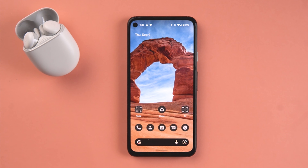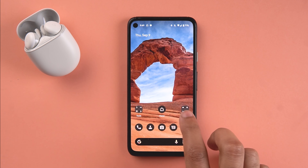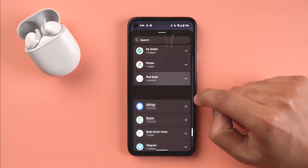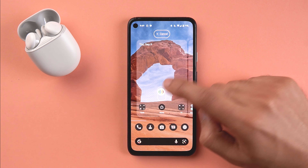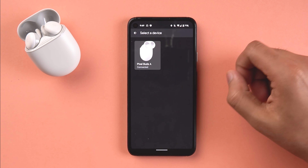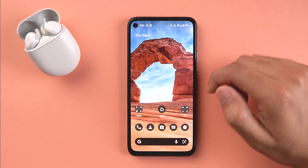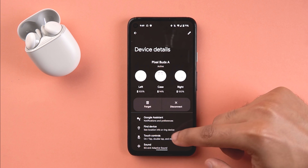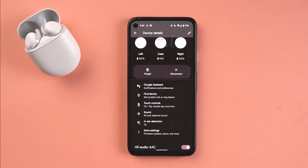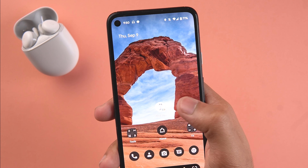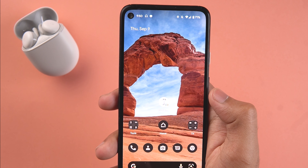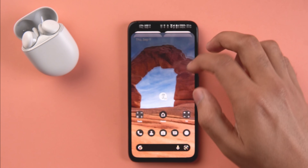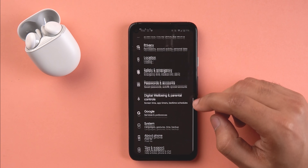A small change related to Pixel Buds A - and even the original Pixel Buds - is that they now have a dedicated shortcut. If you go to Widgets, scroll down to Pixel Buds, and go to shortcuts, you get a shortcut specific to your device that takes you directly to the Bluetooth options and additional settings in the Bluetooth menu.